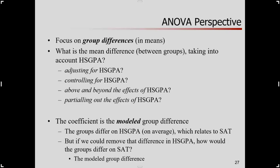So let's answer the question: what is the difference between groups on average, accounting for high school GPA? That's what we've done so far. The coefficient is the modeled group difference, or adjusted group difference. We know the groups might differ on the other predictor, and that other predictor is related to the outcome. So if we remove or take into account the effect of high school GPA, what's the remaining group difference? That's what this coefficient captures.